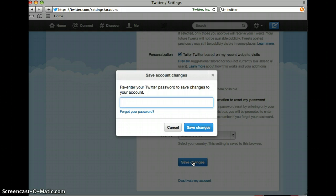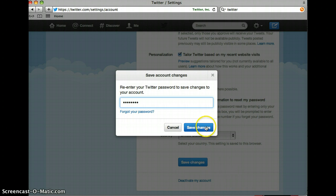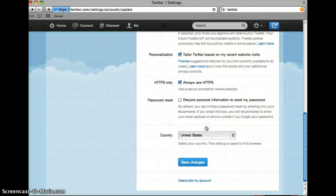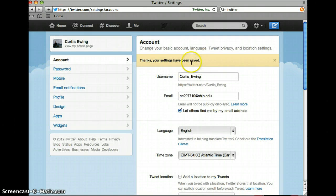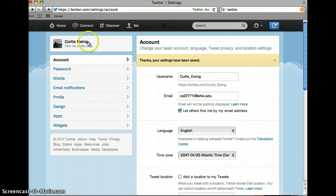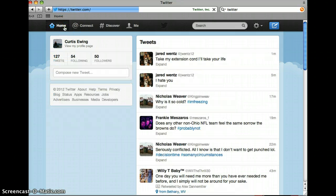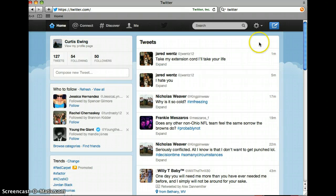It'll ask me to enter my password so it knows that it is me making the changes on the account. I'll hit Save Changes and it'll take me back to the top and let me know that all my changes have been saved. Then you can go back to your profile and see that your changes have been made.